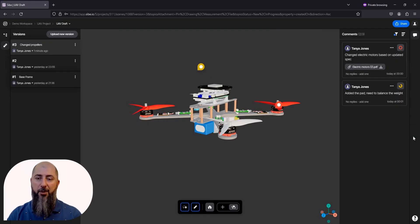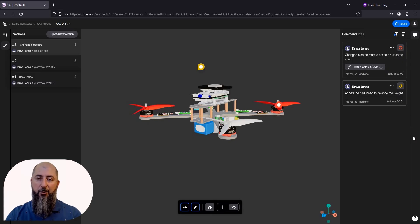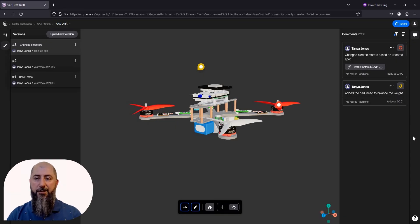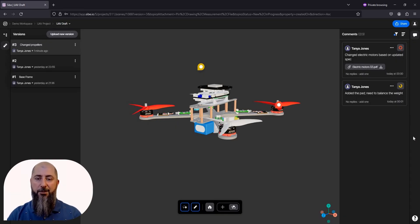Closed comments are not shown by default to keep the scene clean, but they can always be pulled up using filters. Now that we're done with the discussions and the design is finalized, let's approve it with our customer.